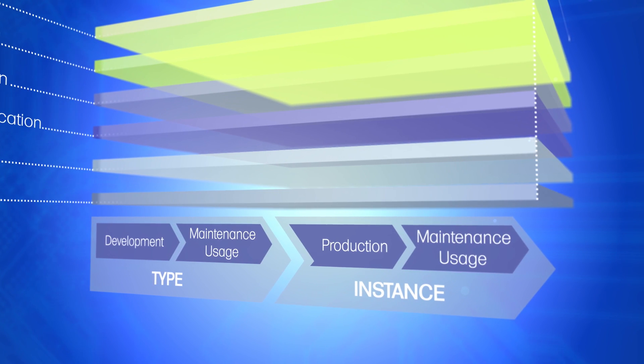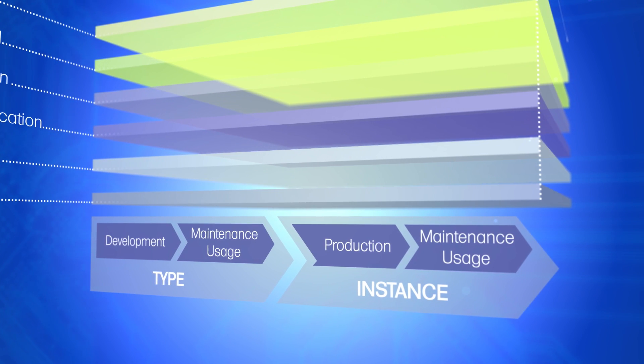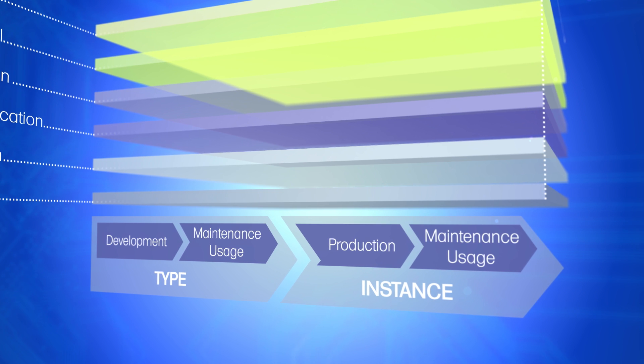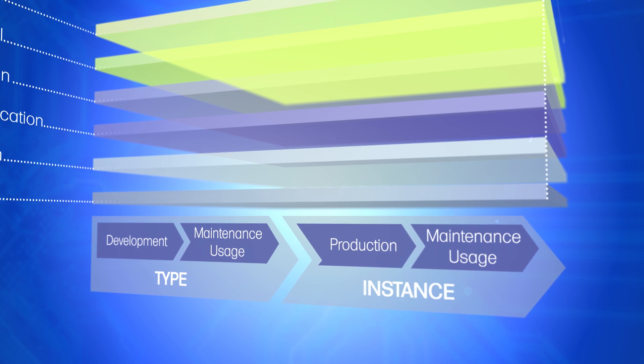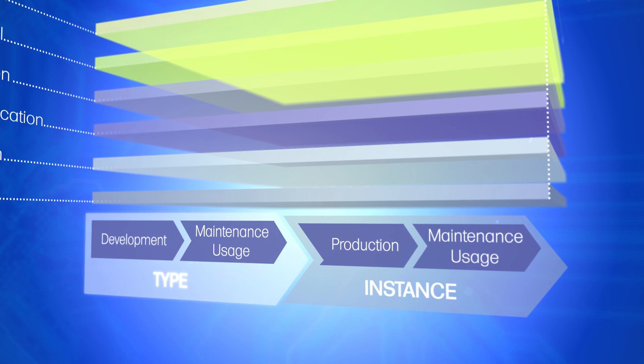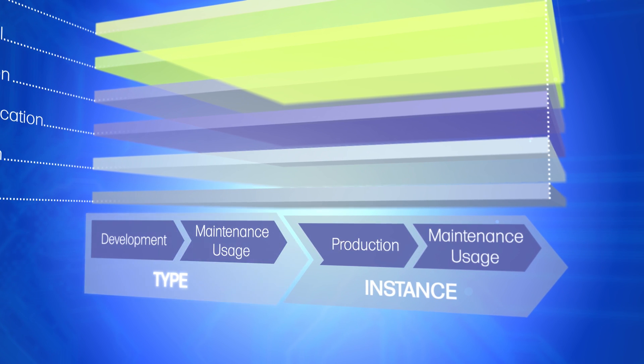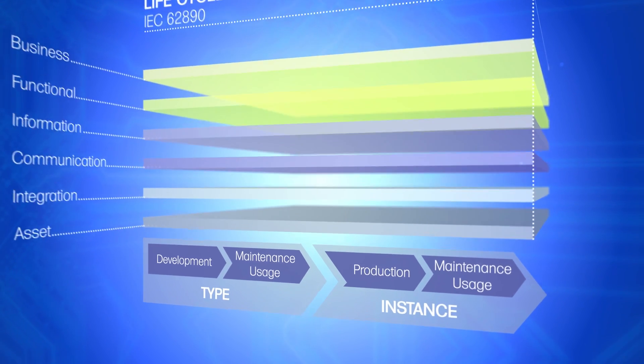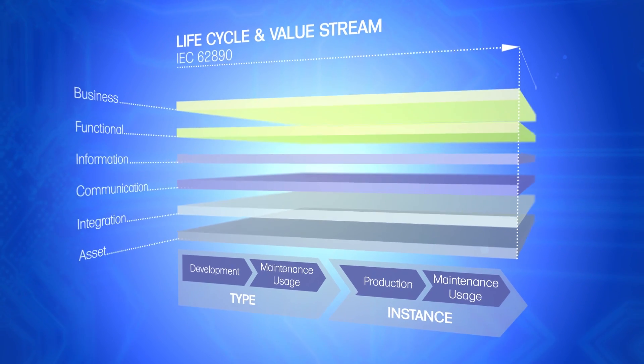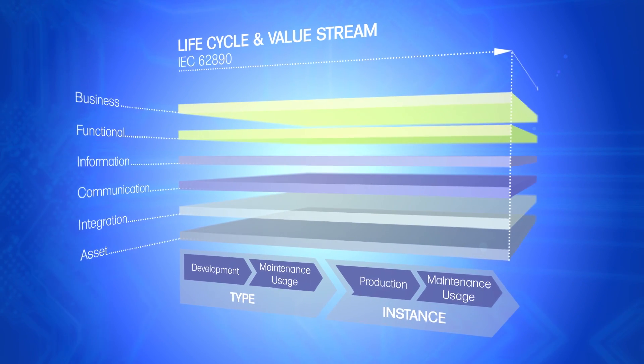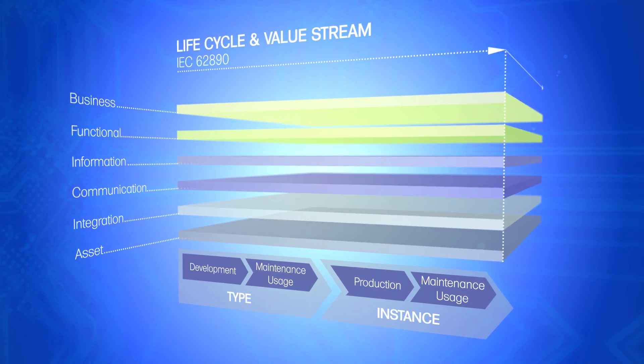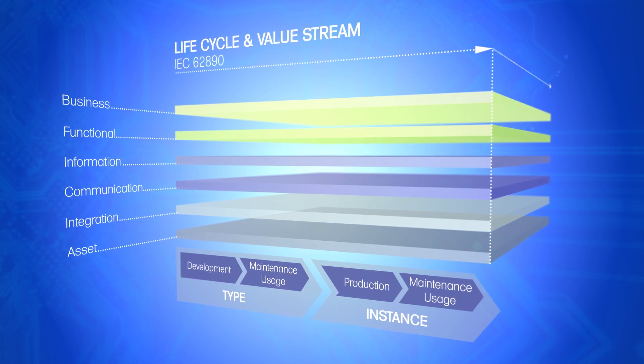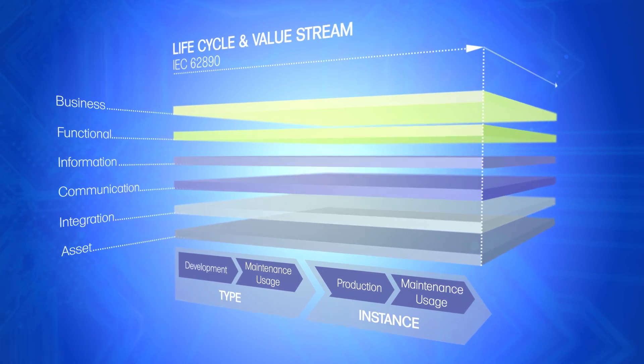This means that even objects that are still under development, referred to as types, can be classified in Rami 4.0. The collection and provision of data early on during the product development phase benefits downstream partners in the value network.